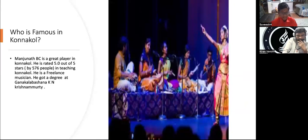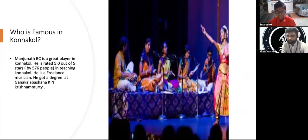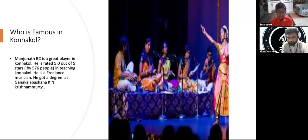Who's famous in Konakol? Manjurten BC is a great player in Konakol. He is rated 5.0 out of 5 stars by 576 people in teaching Konakol. He's a freelance musician and got his degree at Gana Kalabhasana KN Krishnamurti. Basically, freelance means he really likes teaching people and he got a degree at this school.